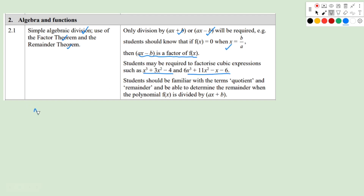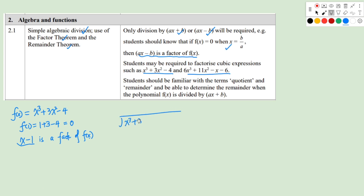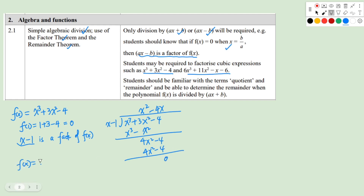We also need to be able to factorize cubic expressions. For example, f(x) = x³ + 3x² - 4. Testing f(1) = 1 + 3 - 4 = 0, so x - 1 is a factor. Performing long division of x³ + 3x² - 4 by x - 1 gives x² + 4x, so f(x) = (x - 1)(x² + 4x) = (x - 1)·x·(x - 4).